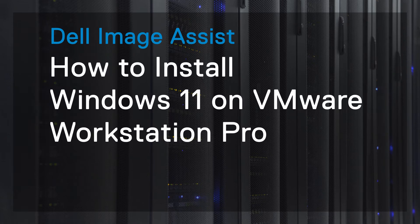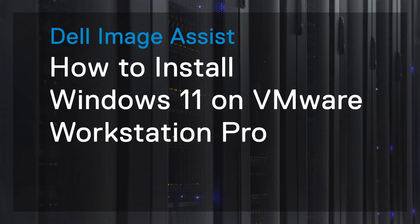In this video, we will demonstrate how to install Windows 11 on VMware Workstation Pro.